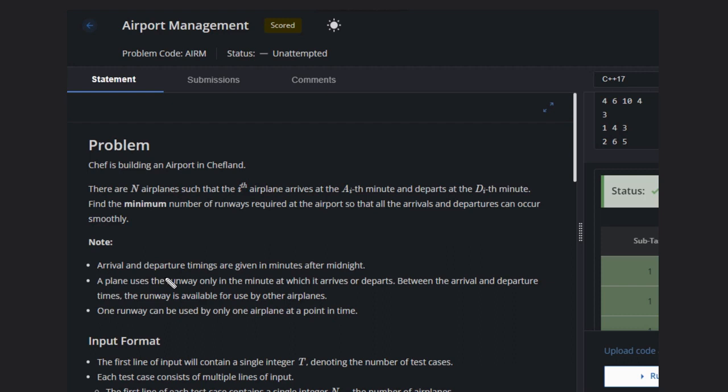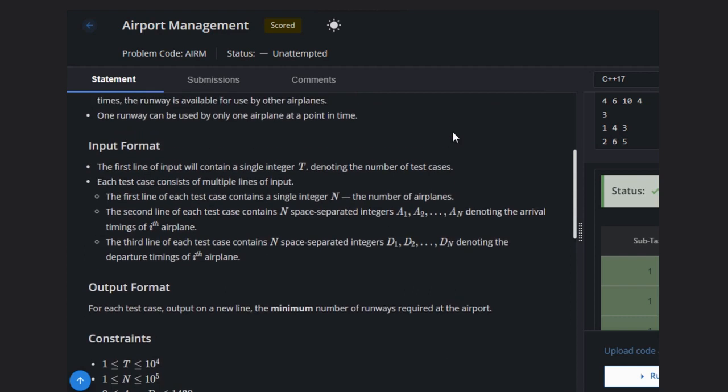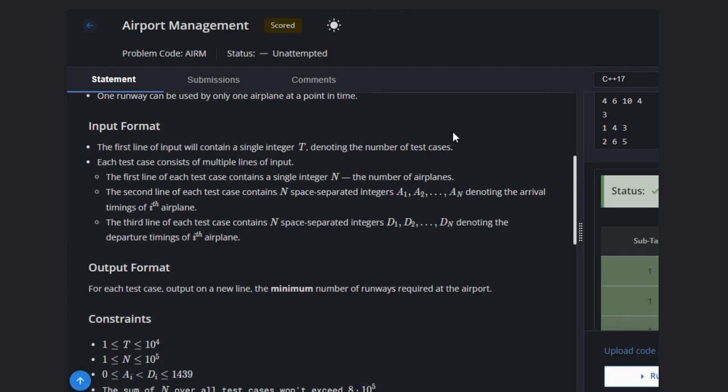Arrival and departure timings are given in minutes after midnight. A plane uses the runway only in the minute at which it arrives or departs. Between the arrival and departure time, the runway is available for other airplanes. One runway can be used by one airplane at a point of time.